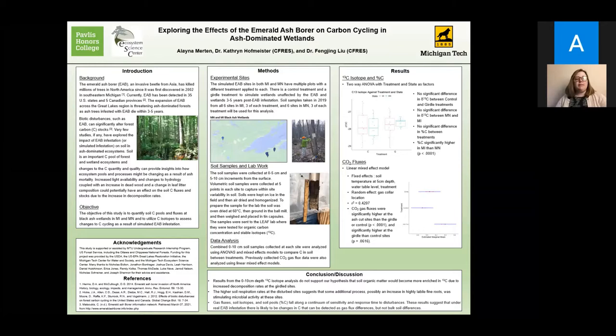Hello, my name is Alina Martin. I am a third year undergraduate statistics major with an ecology minor, and today I will be presenting my research on the effects of the emerald ash borer on ash dominated wetlands. My faculty mentors for this project are Katherine Hofmeister and Dr. Feng Jing Liu, both of the College of Forest Resources and Environmental Sciences here at Michigan Tech.